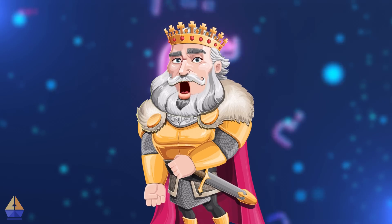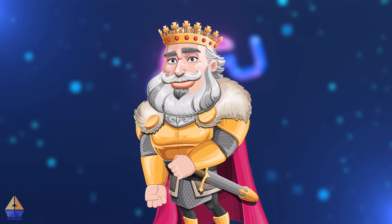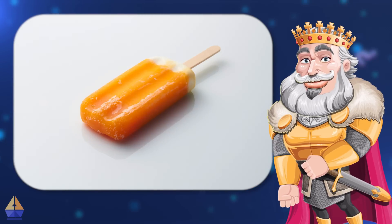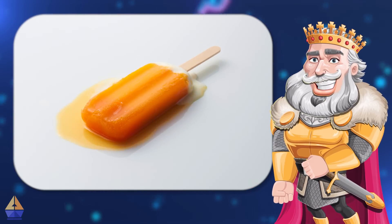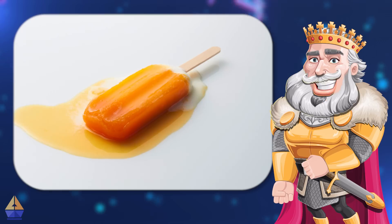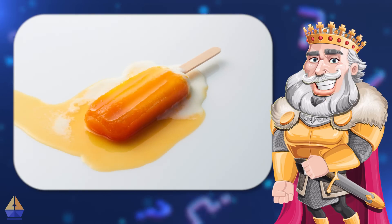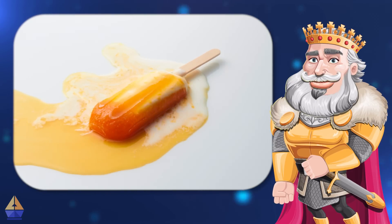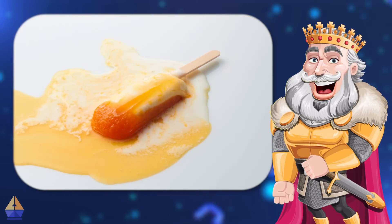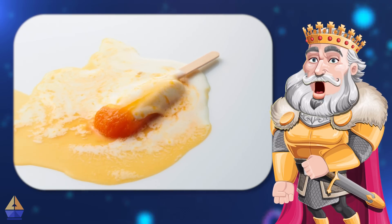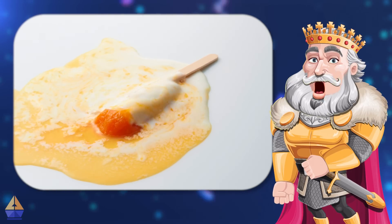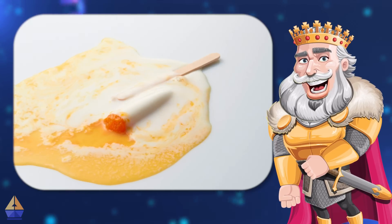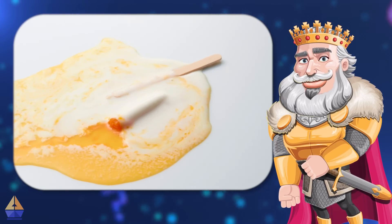Let's think about some other examples of matter changing form. Melting ice cream: when you leave ice cream out on a hot day, it melts from a solid into a liquid. The heat makes the ice cream particles move faster, turning it into a tasty puddle.